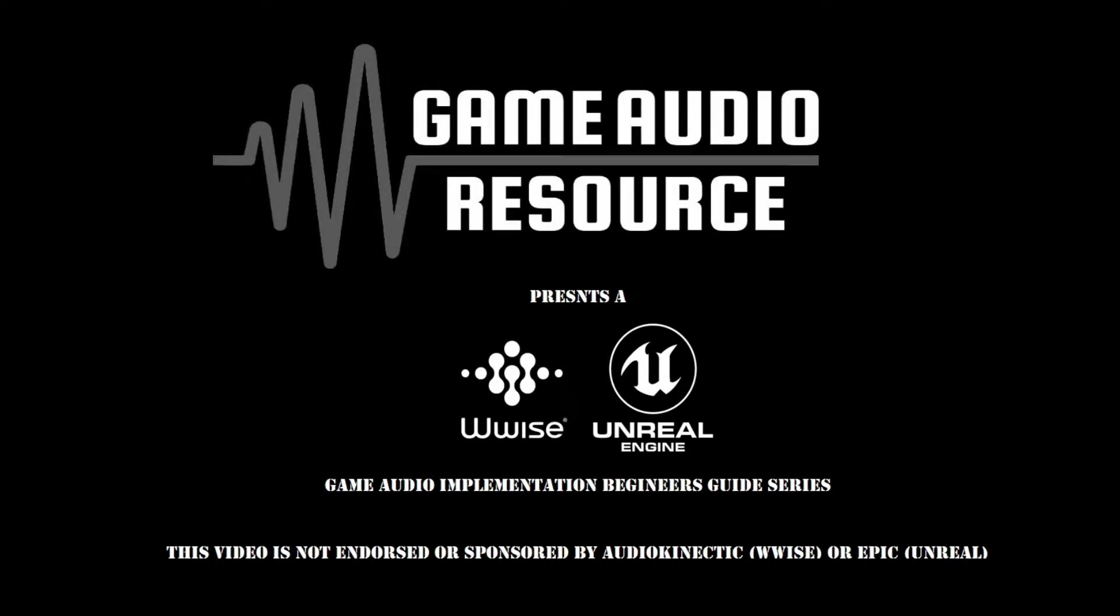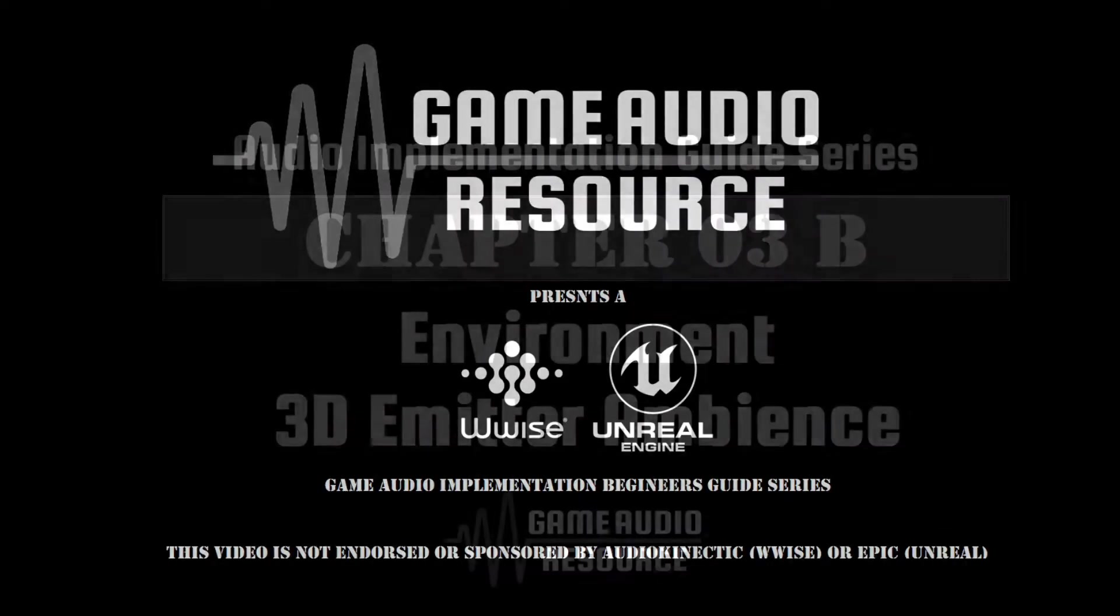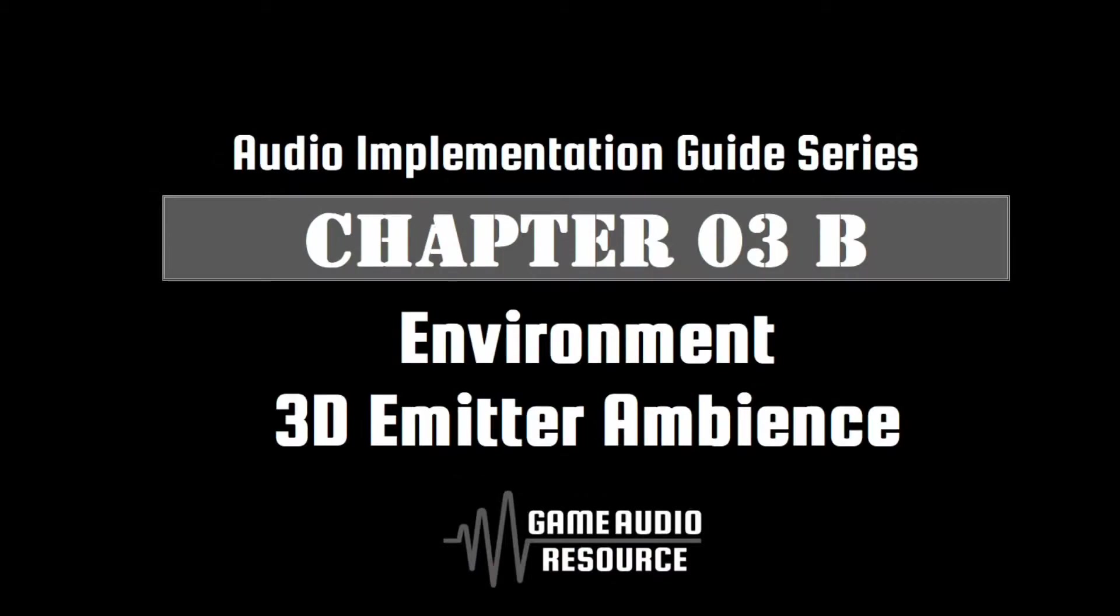Welcome to the Game Audio Resource Wise and Unreal Audio Implementation Guide Series. In this guide we implement a looping light water splashes audio asset to be tagged as a 3D emitter around the water edge of our map island.